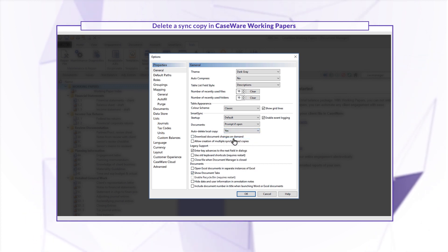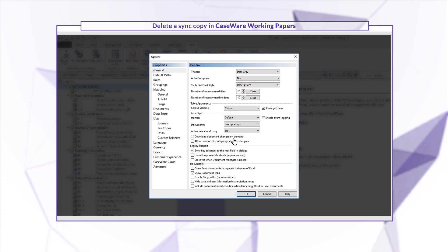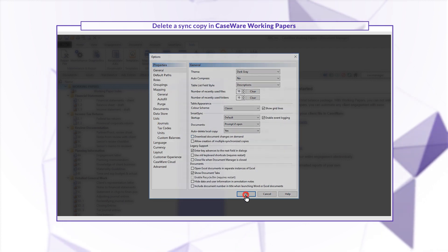Keep in mind that with this setting, you'll need to create a new sync copy each time you want to work on that file.